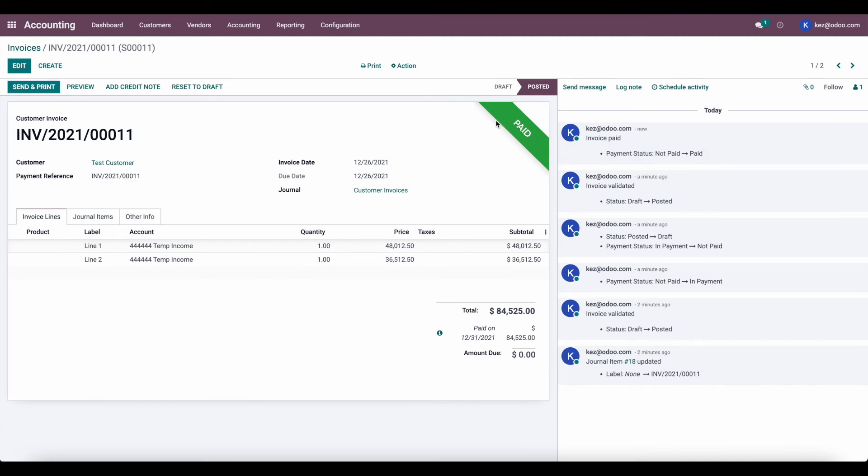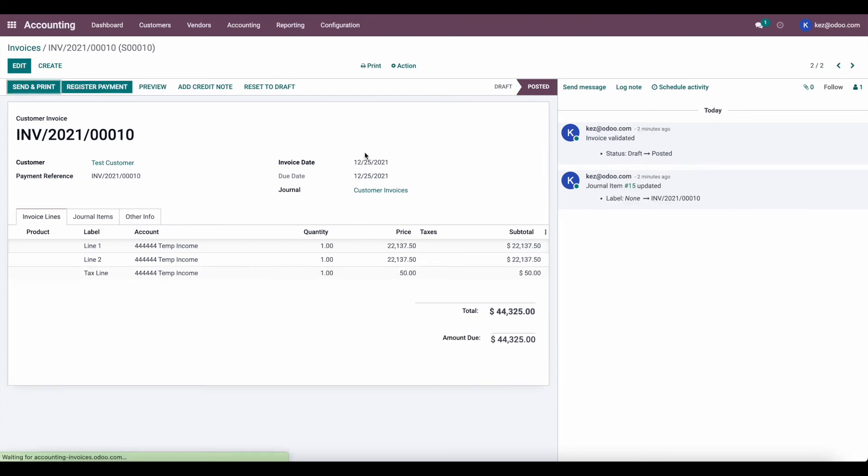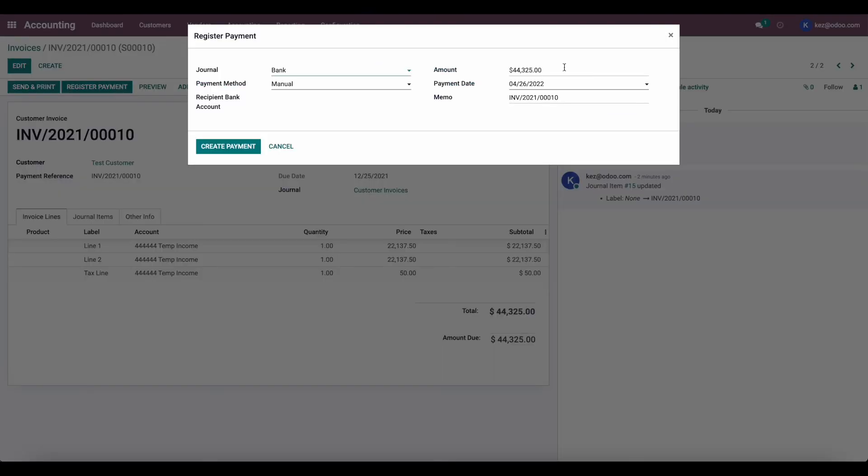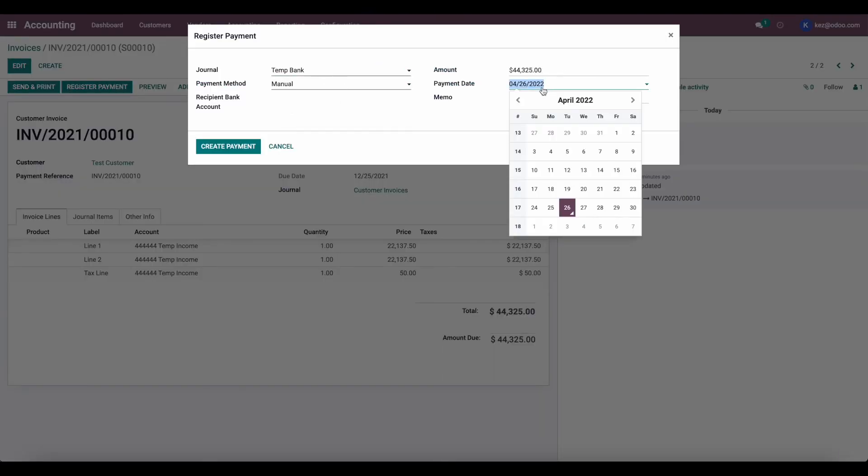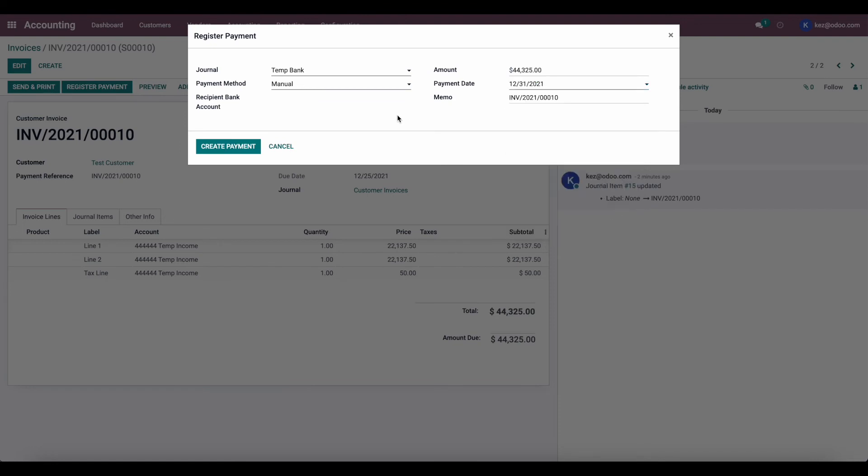Now it's automatically marked as paid because we set the outstanding payment and receipts account to the temp bank account. So this skips the reconciliation process. We're going to do the same thing in our other invoice, so let's register payment. We'll set this to temp bank and we'll set the payment date to 12/31/2021.